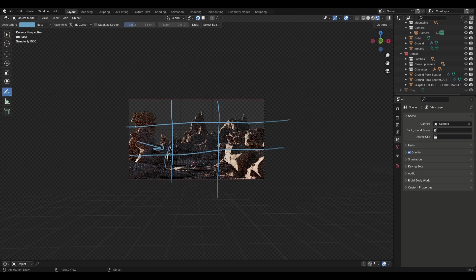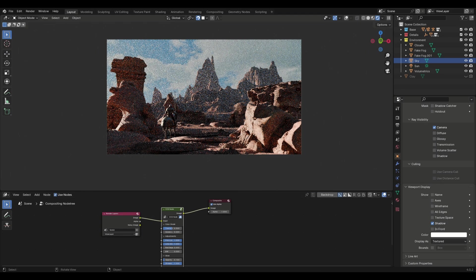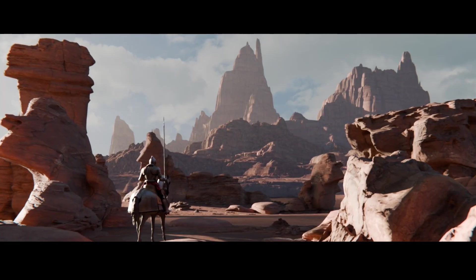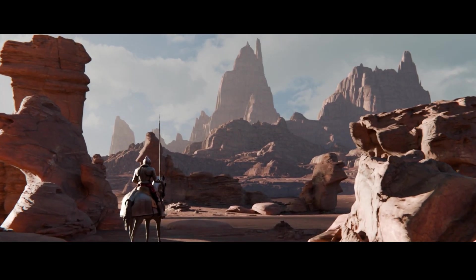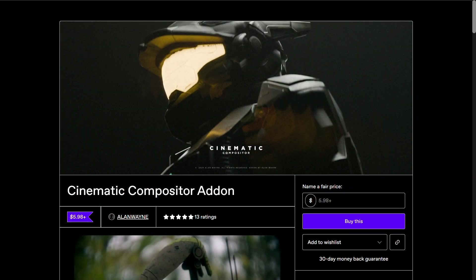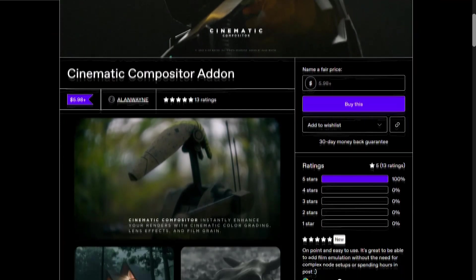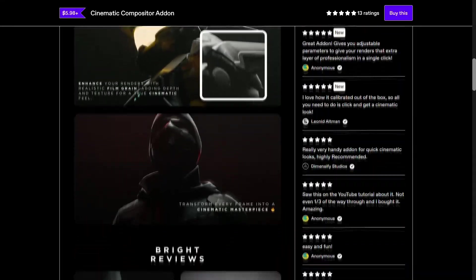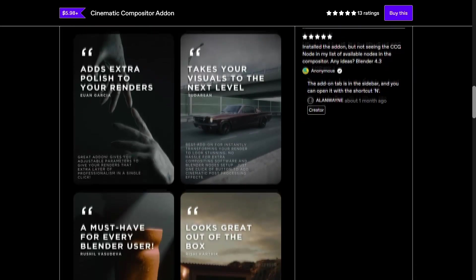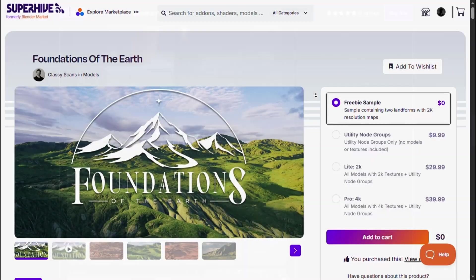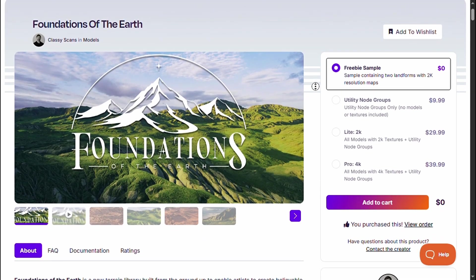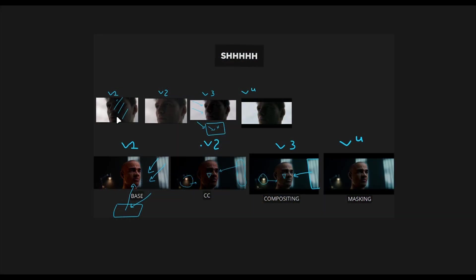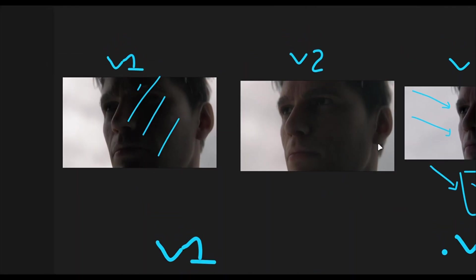And that's it. I have used the cinematic compositor in the post and this is the final result. All the files will be in the description and if you want to support the channel check out the cinematic compositor which is now available on Blender Market aka SuperHive and Gumroad. A big thanks to James for providing me the Foundation of Earth. This was just a quick scene I made for the video but the original idea was to use it for my upcoming big project that will be epic. So subscribe and stay tuned.